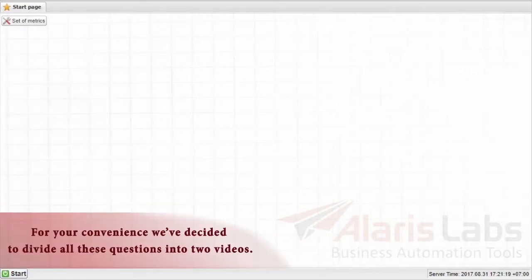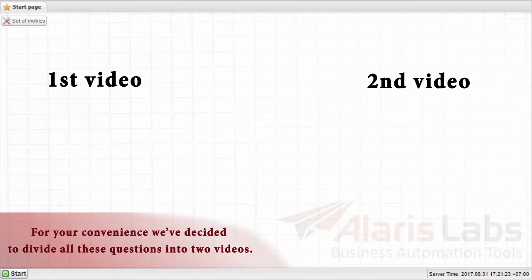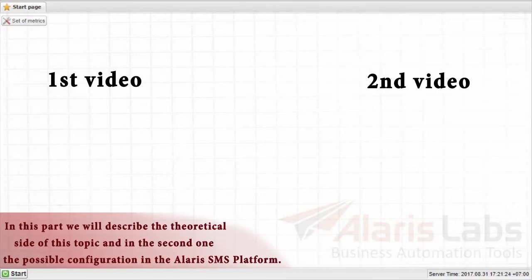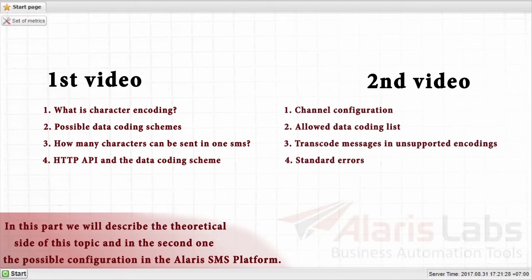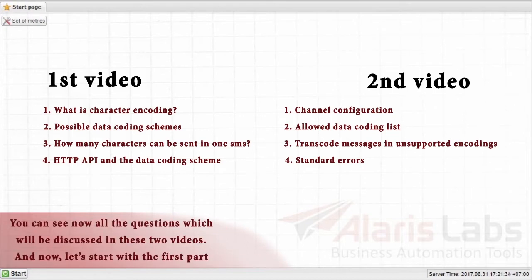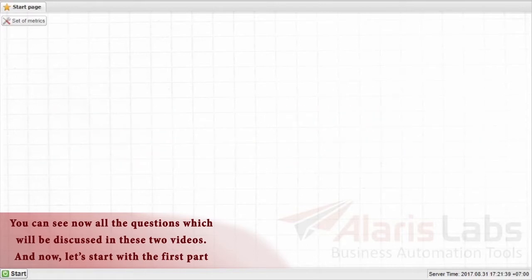For your convenience, we have decided to divide all these questions into two videos. In this part we will describe the theoretical side of this topic and in the second one the possible configuration in the Alaris SMS platform. You can see now all the questions which will be discussed in these two videos. And now let's start with the first part.